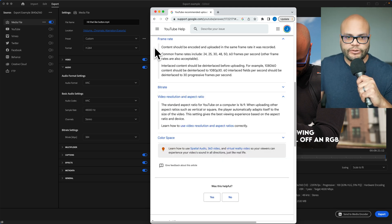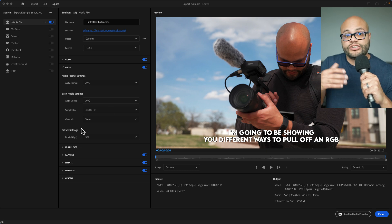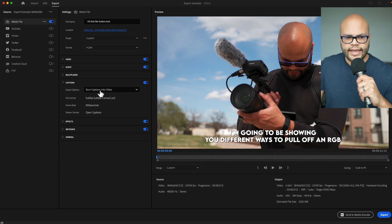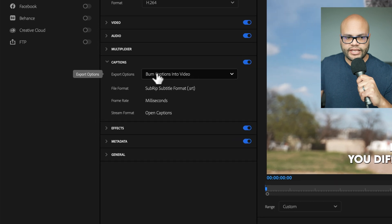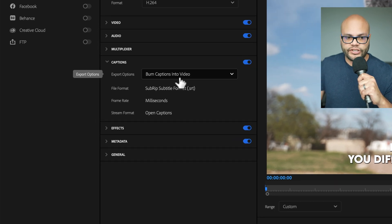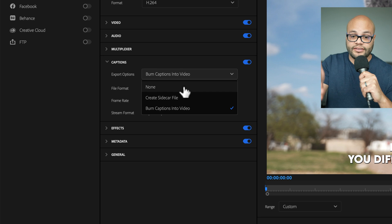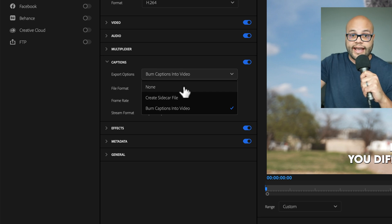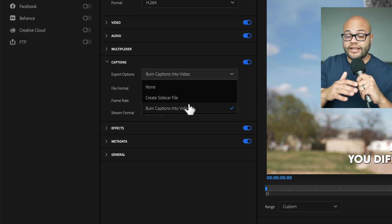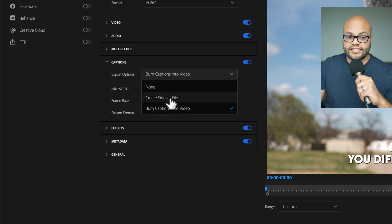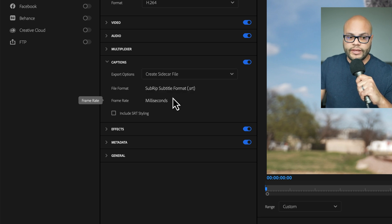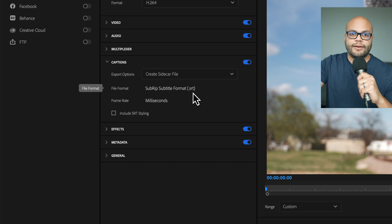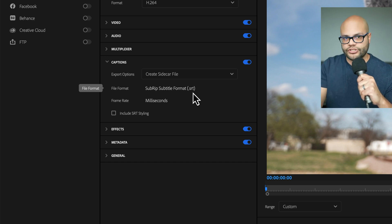One thing that isn't talked about here that I'll just touch on quickly is if you wanted to export your captions along with the video. And if I go down to captions, it says burn captions into video. And this is if you want the captions to actually export with the video. But for this video, I don't want to do that. I just want to create a sidecar file. And that will create a .srt file that you can then upload with your video into the captions portion of YouTube.